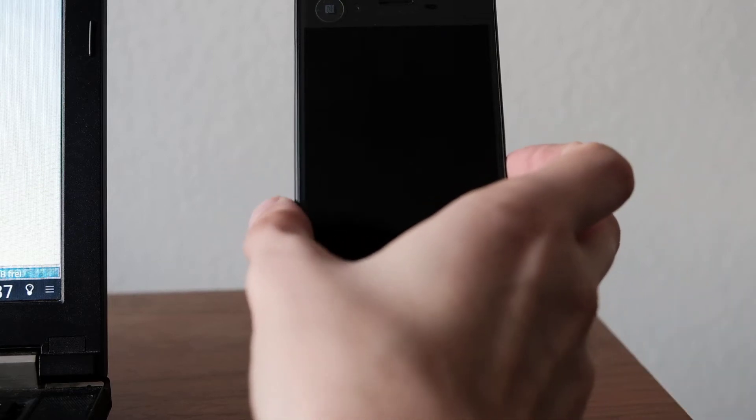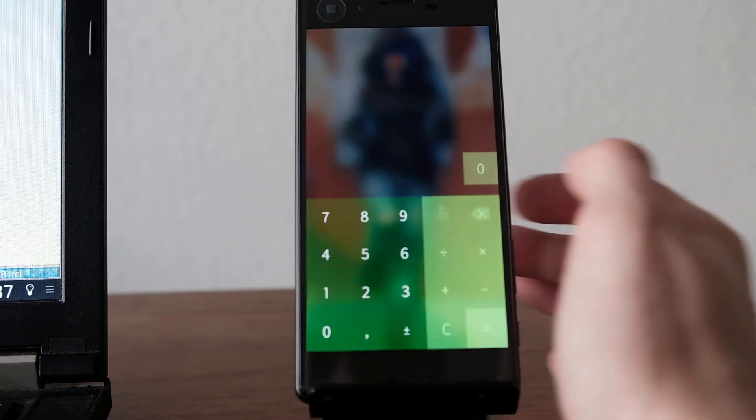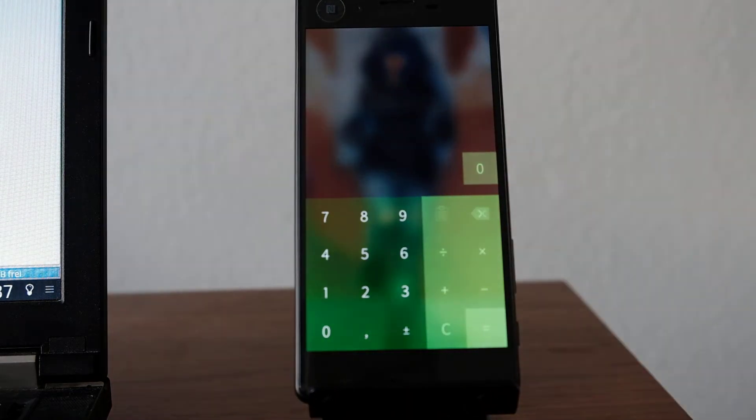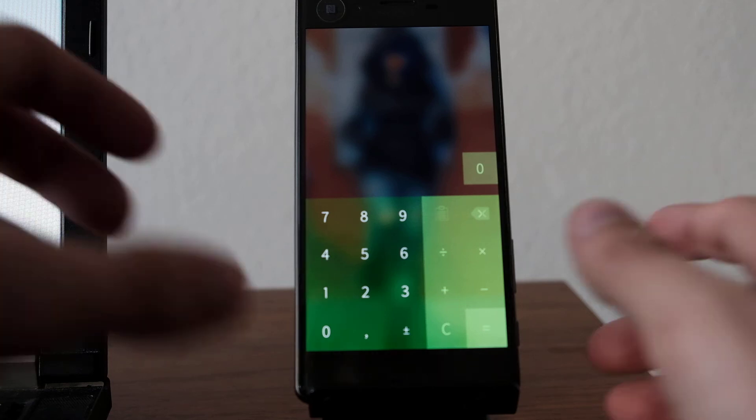So iOS is not the only one suffering from input lag in the calculator. The Xperia X with Sailfish OS also suffers from it.